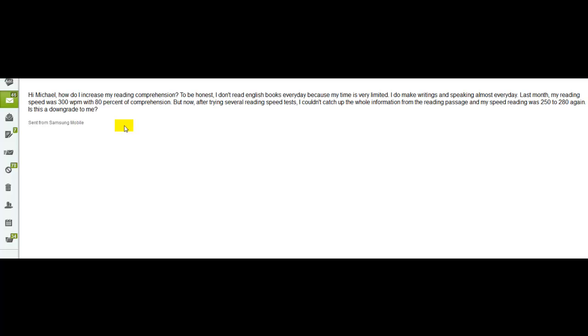Yeah, hi there Felix. This is Michael and I'm taking a look at the email that you sent me a few days ago. And this one is about reading comprehension.